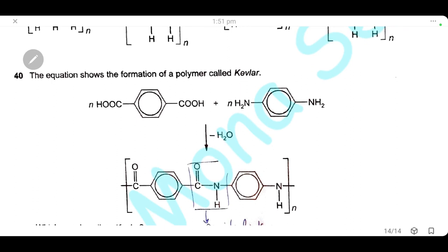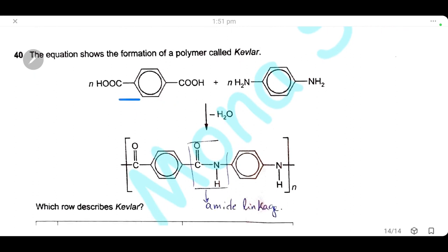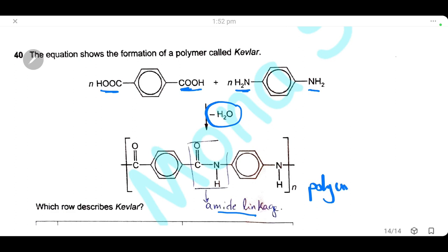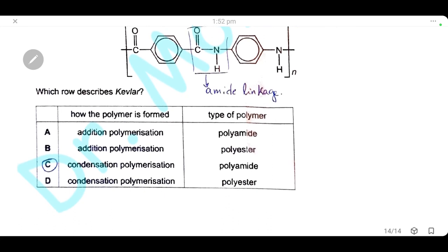Question 40: the equation shows the formation of Kevlar. One monomer has two carboxylic groups and the other has two amine groups; they join by removing one molecule of water per linkage — this is condensation polymerization. The carboxylic and amine groups form amide linkages, making the polymer a polyamide. The answer is C — condensation polymerization forming a polyamide.